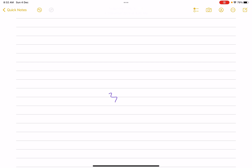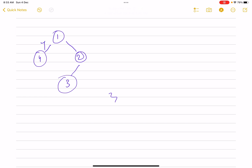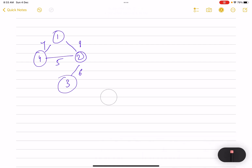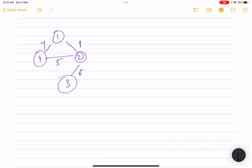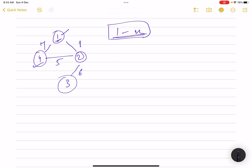Let's jump into what the problem is trying to say. Taking the first example — the graph has edges with weights 7, 9, 5, and 6. You need to find a path from node 1 to node n. The score of that path is defined as the minimum distance of a road in the path.